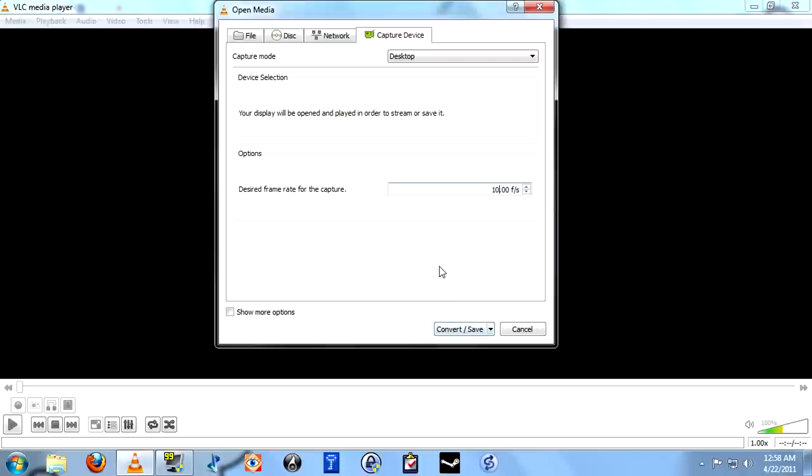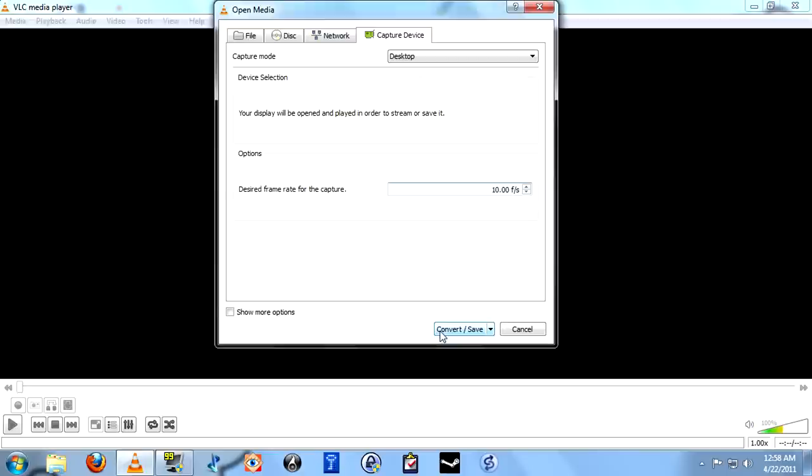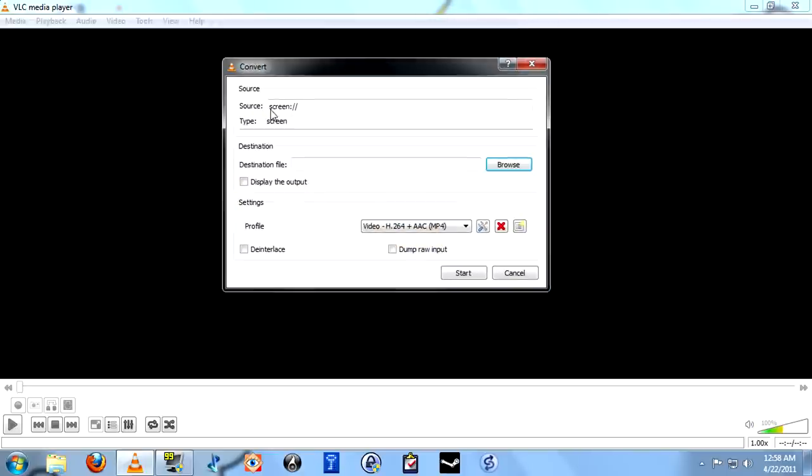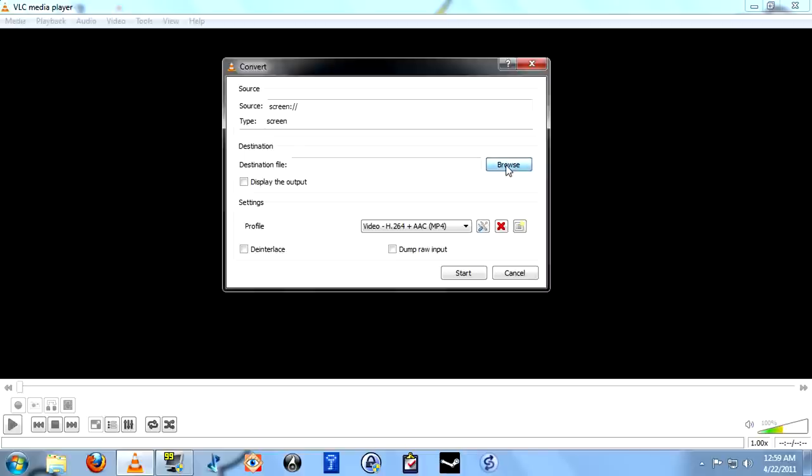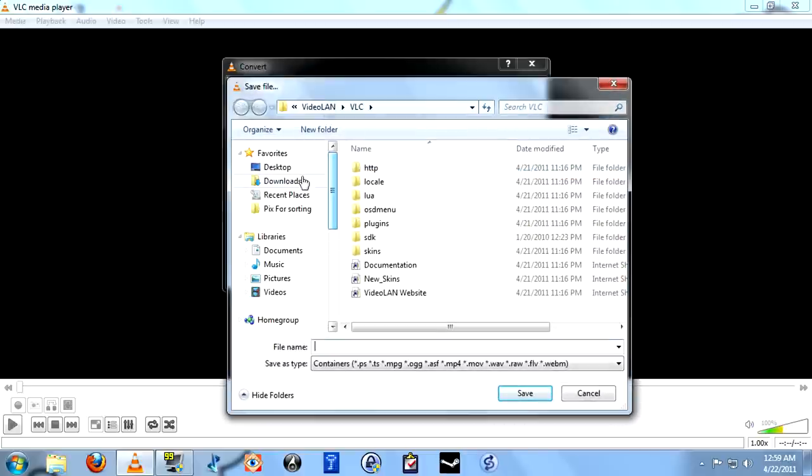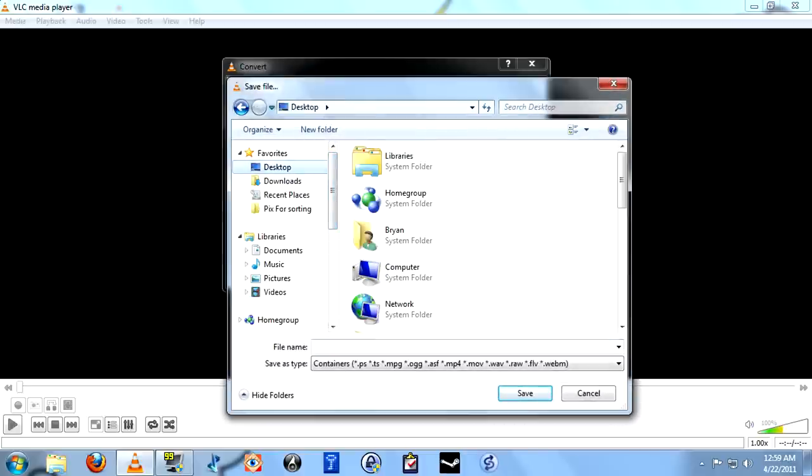The next step is to go to Convert and Save. You'll notice that under Source it says Screen. That means it is going to be recording the screen of the computer. So now we need to set the destination file. In other words, where it's going to save it and what it's going to save it as. We'll just put this on the desktop. We'll call it VLC record.